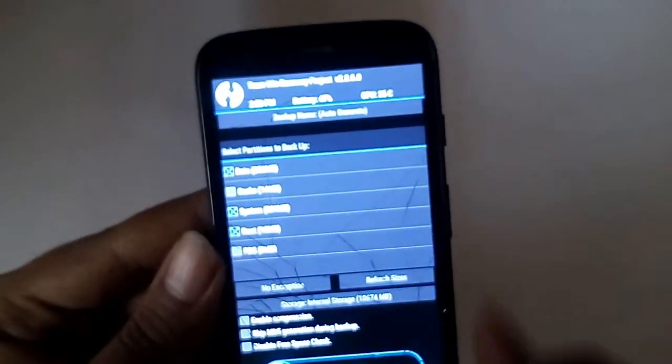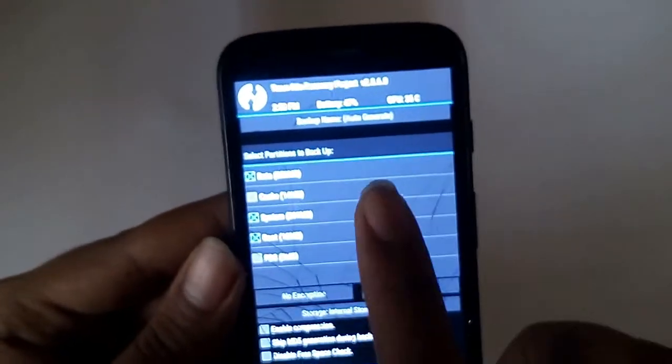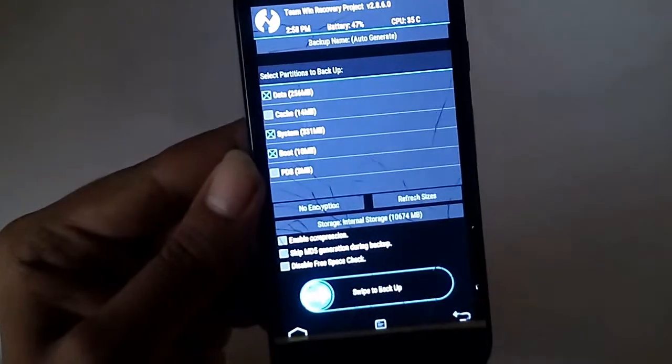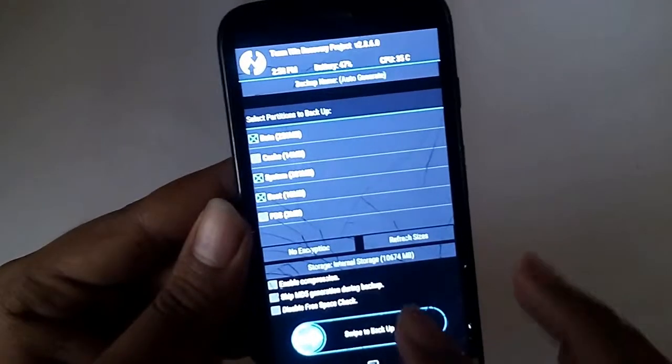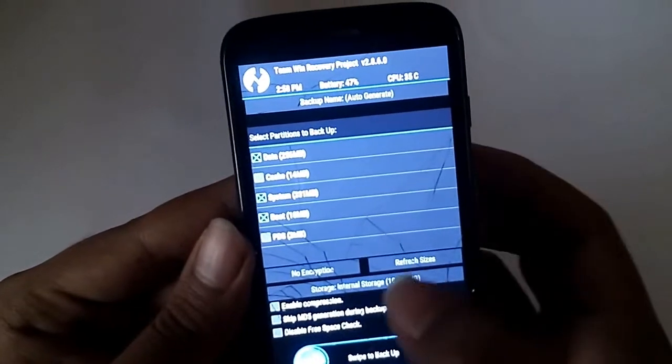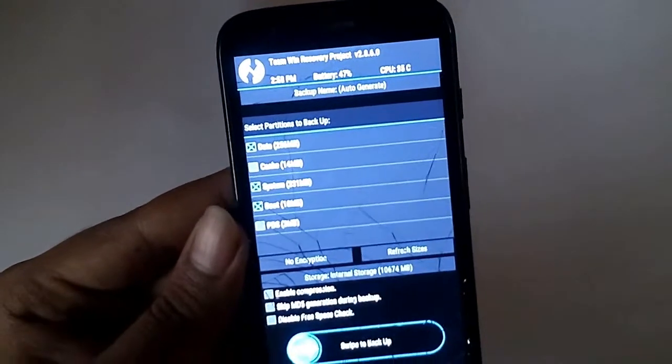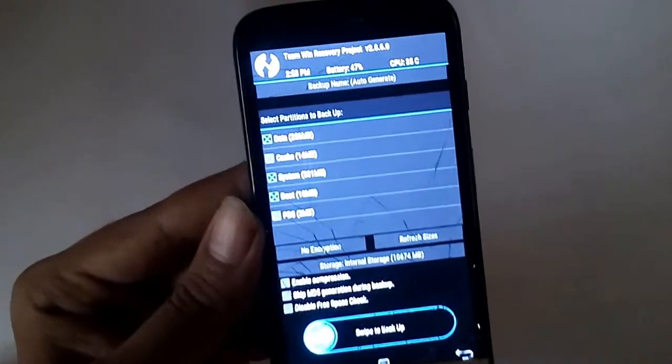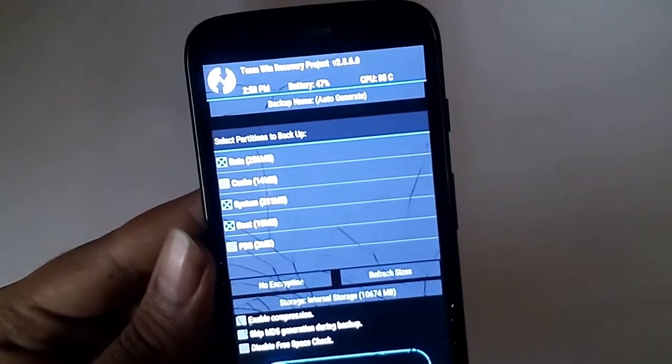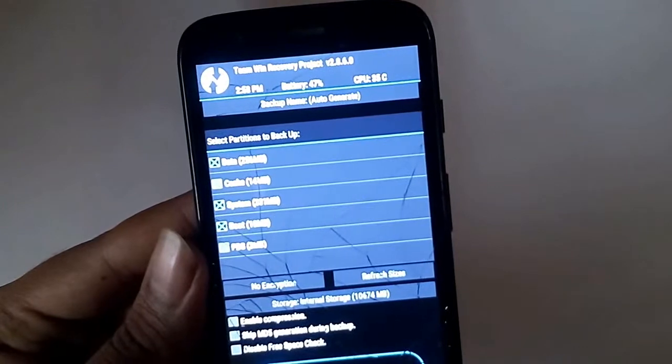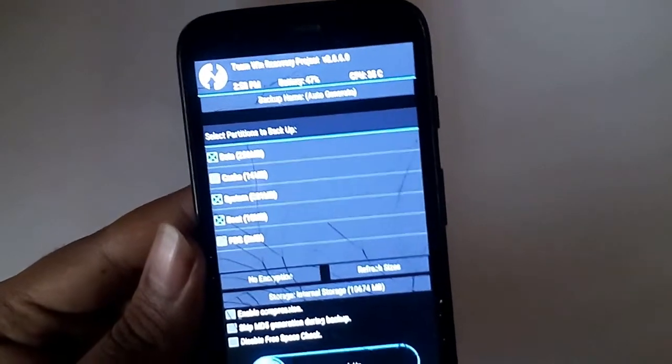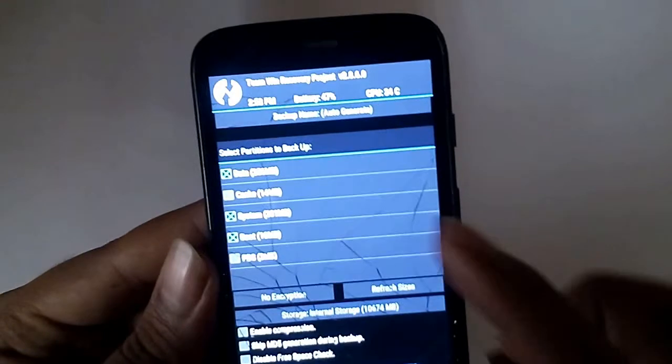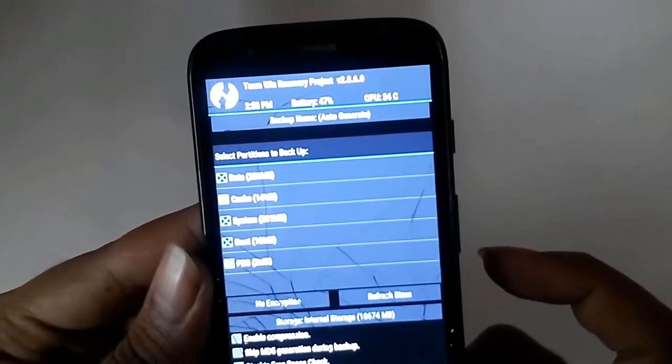Backup. In the backup option you can select what all you want to backup. And after it is backed up then you can see here no encryption. And if you want to encrypt it you can even encrypt it here. Or if you want to enable compression, skip MD5 generation during backup, disable free space check, you can do all that and then swipe to backup. And you can also choose what you want to backup.